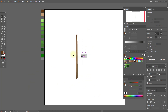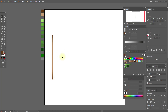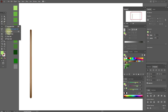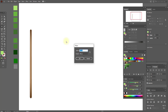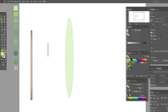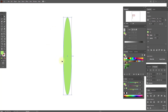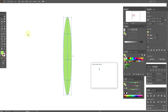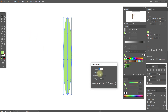Now let's create the next shape. Select this color and the ellipse tool and create an ellipse with these options. Now let's work here. Go to Object, Create Gradient Mesh, and we need four here.